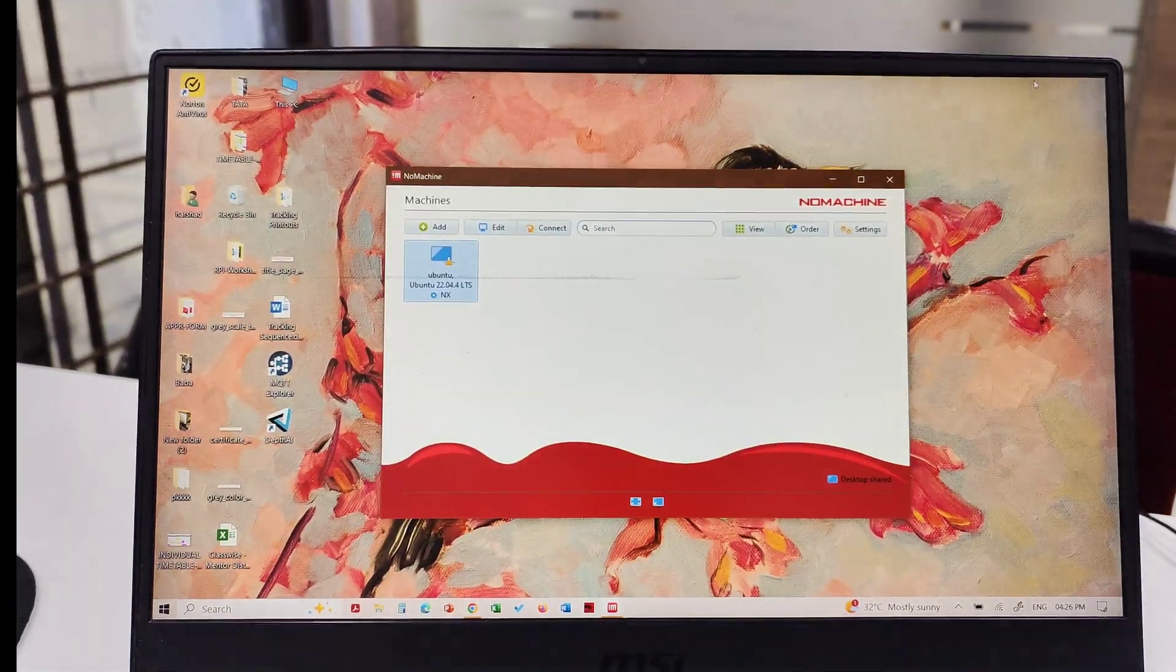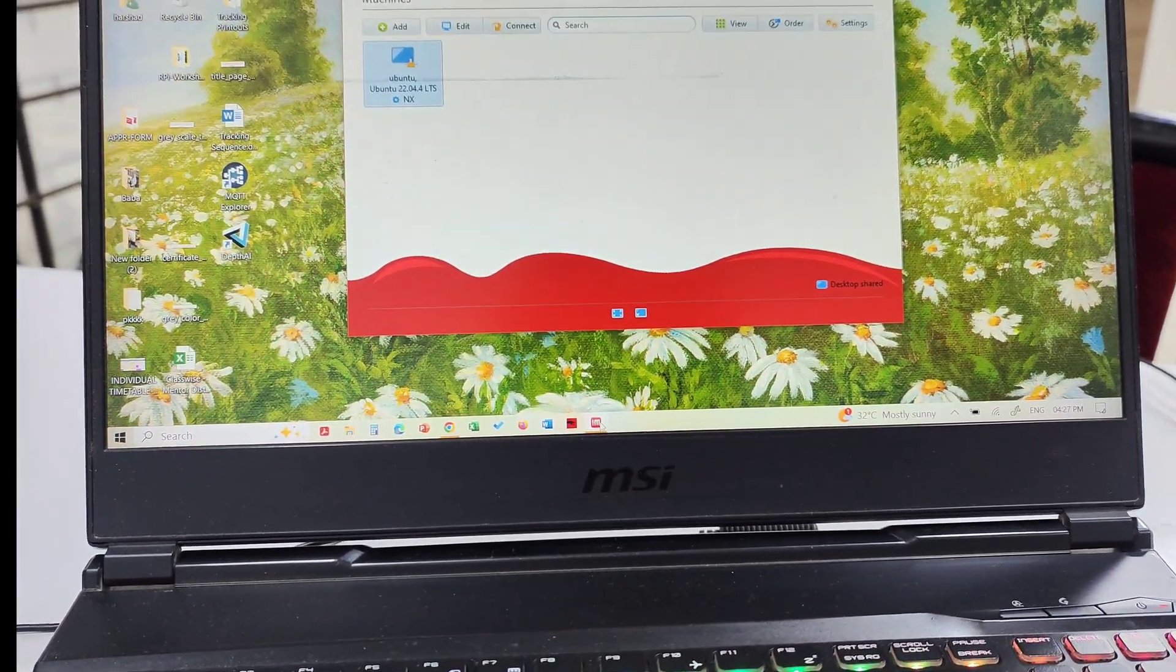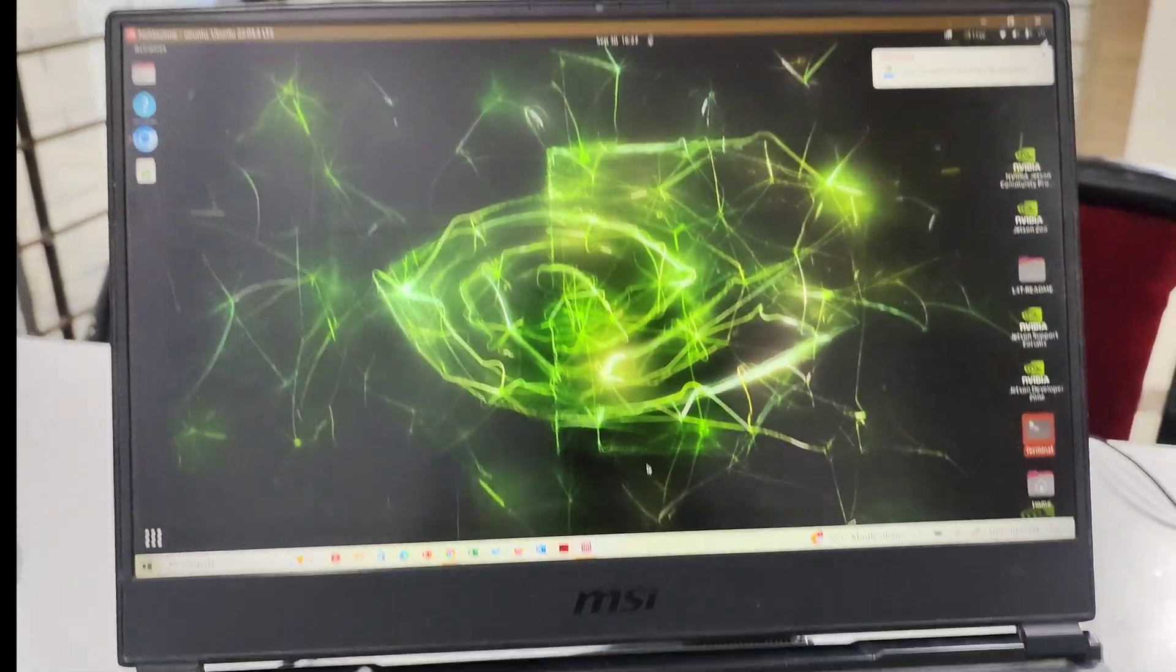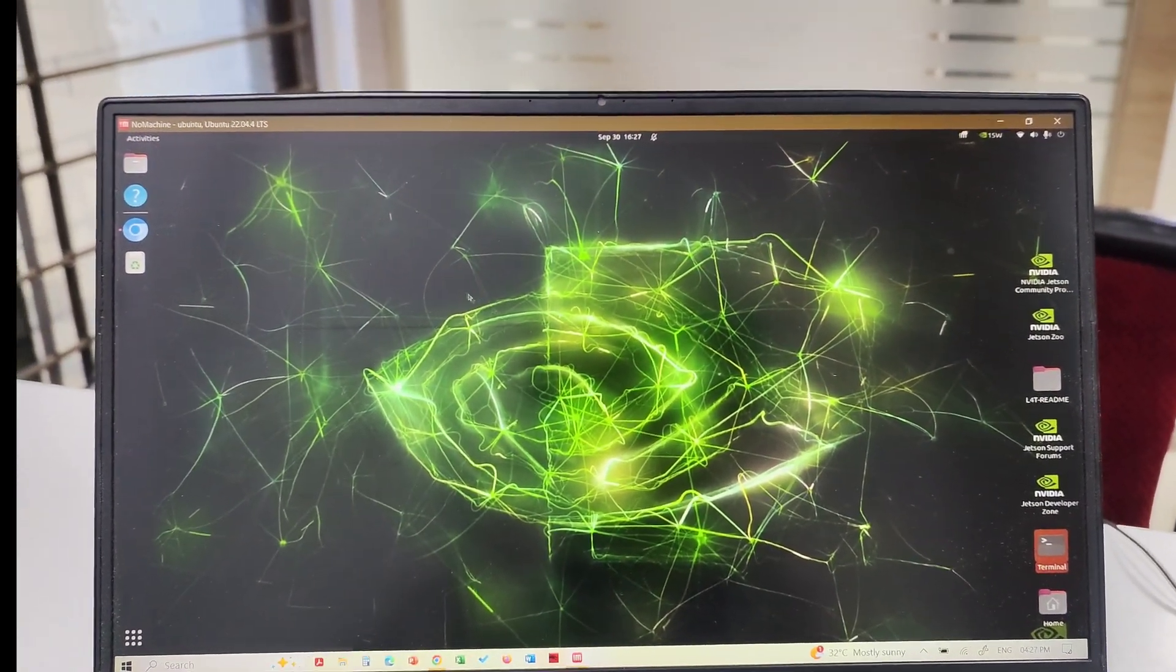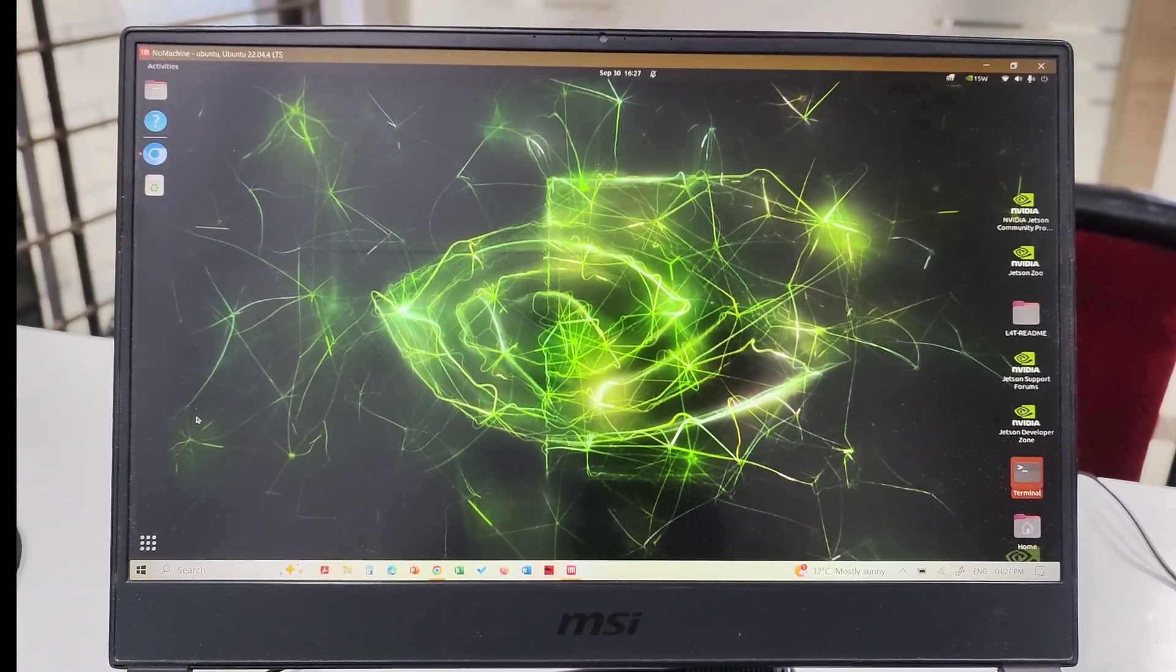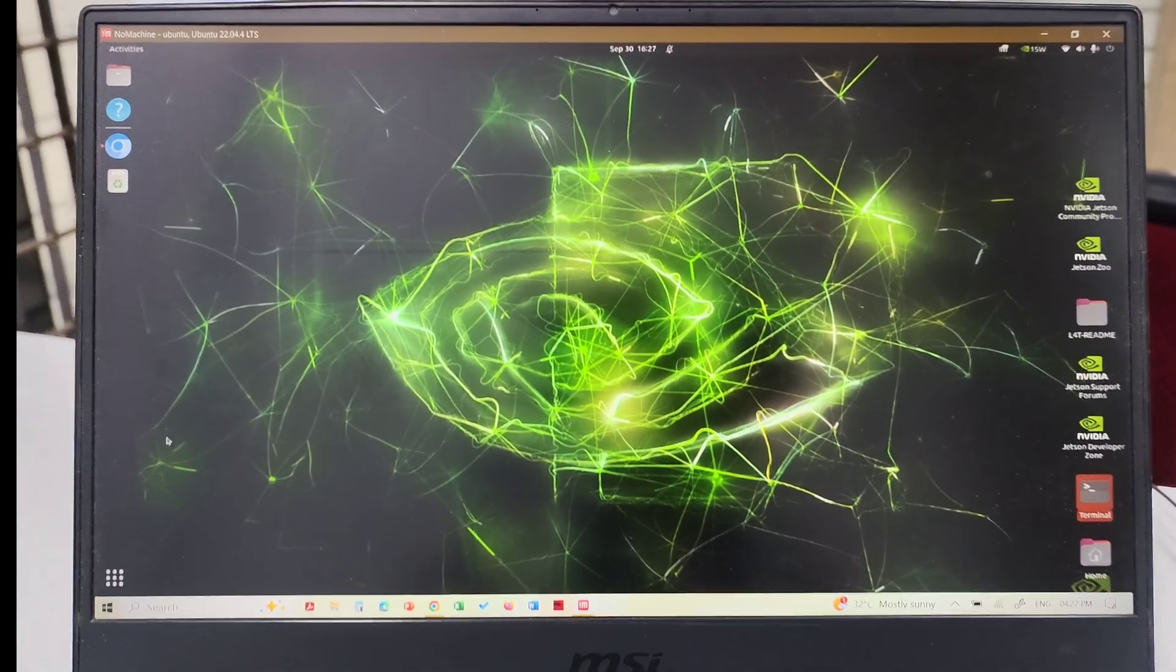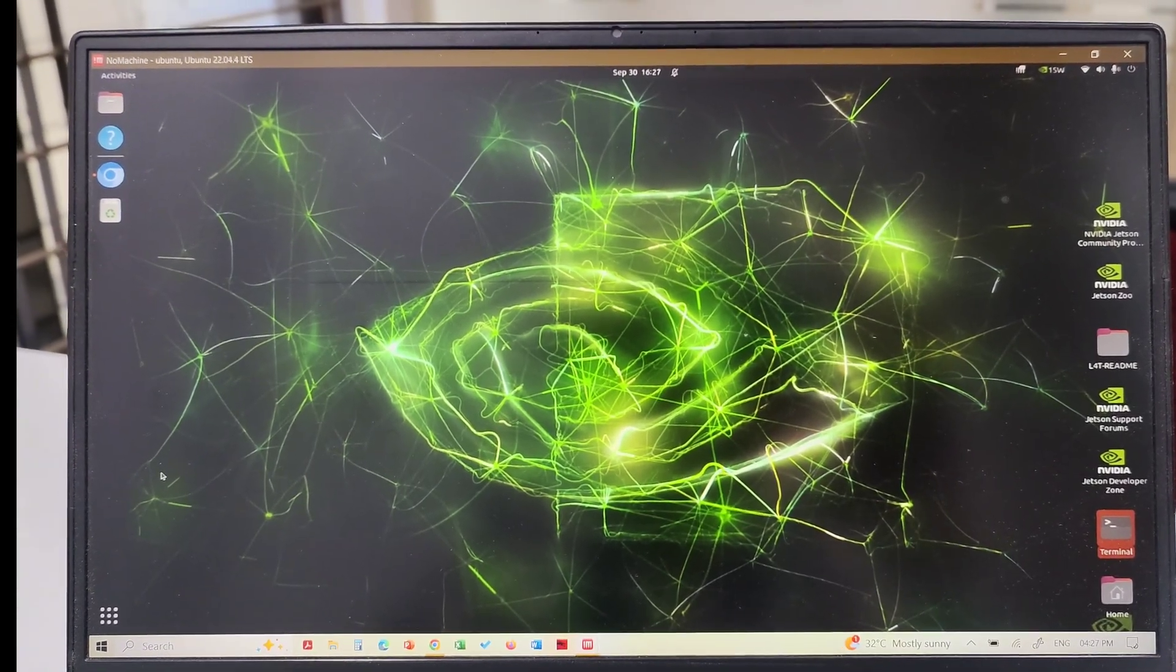You will see your Jetson Orin Nano's desktop on your Windows platform. The entire screen of your Jetson Orin Nano has been shared on Windows. Thank you so much.